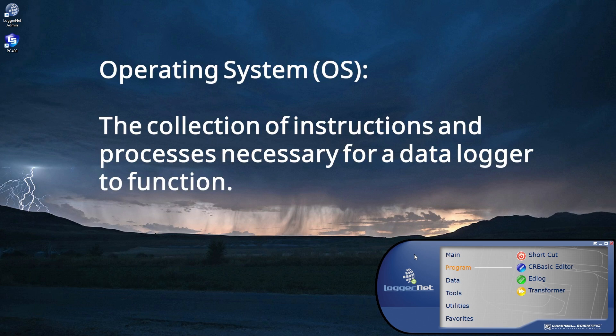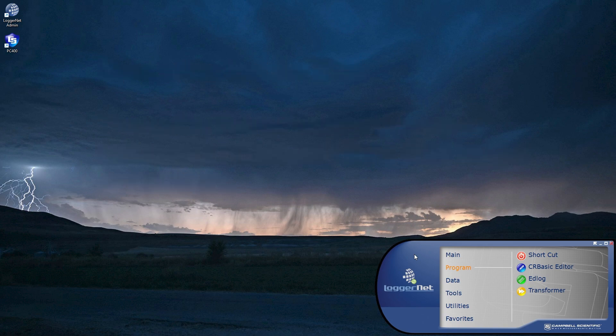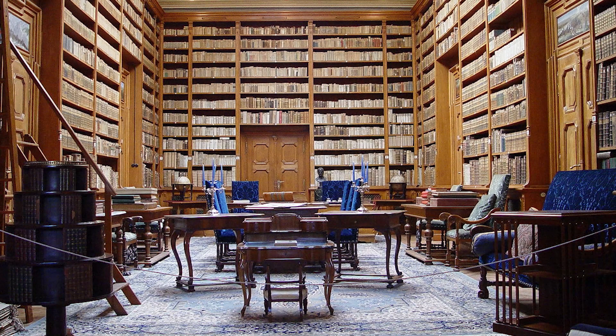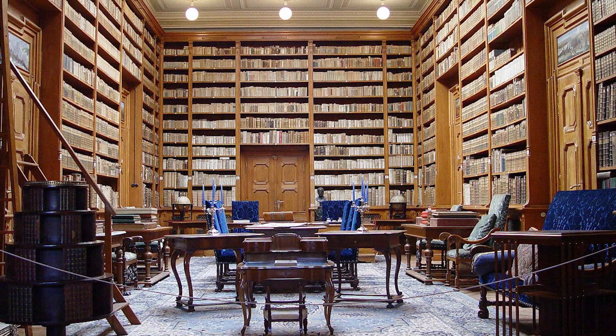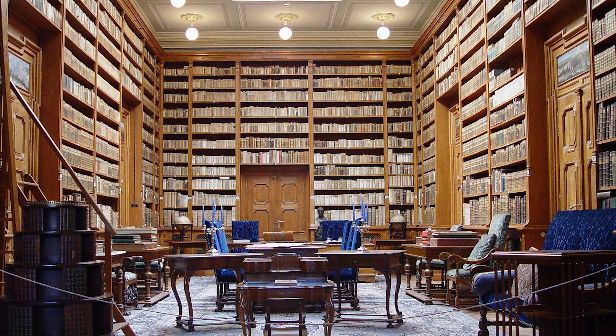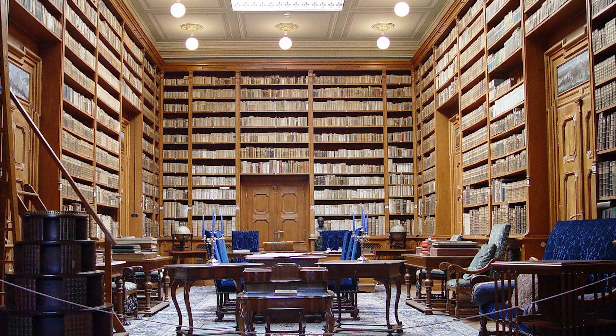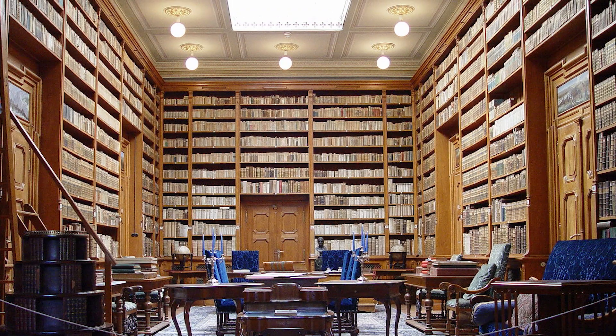The Data Logger Operating System, or OS, is the collection of instructions and processes necessary for the data logger to function. It can be thought of as a library. When a data logger is programmed, it refers to this library for the information necessary to complete its tasks.